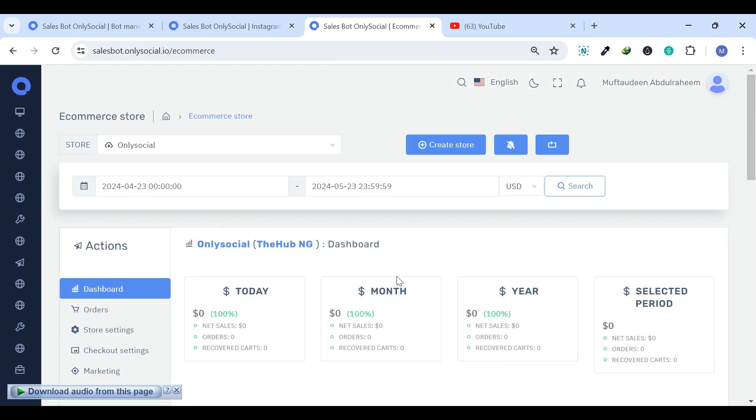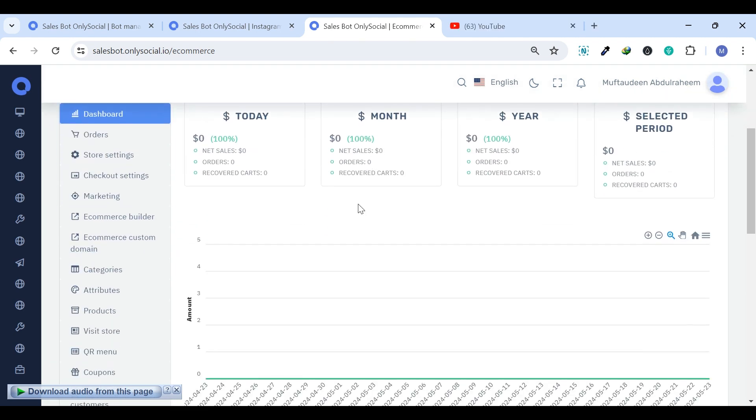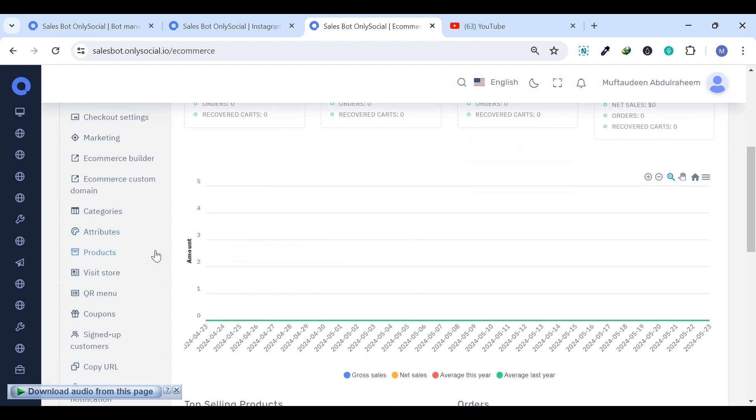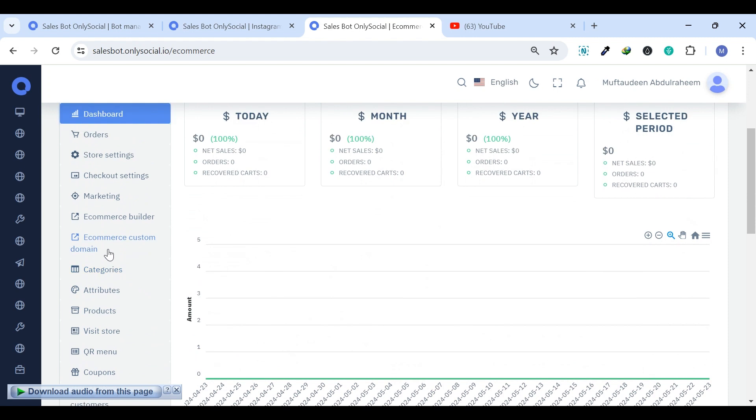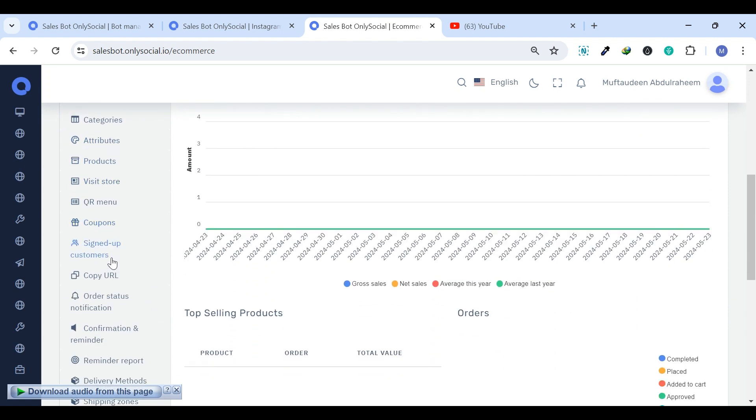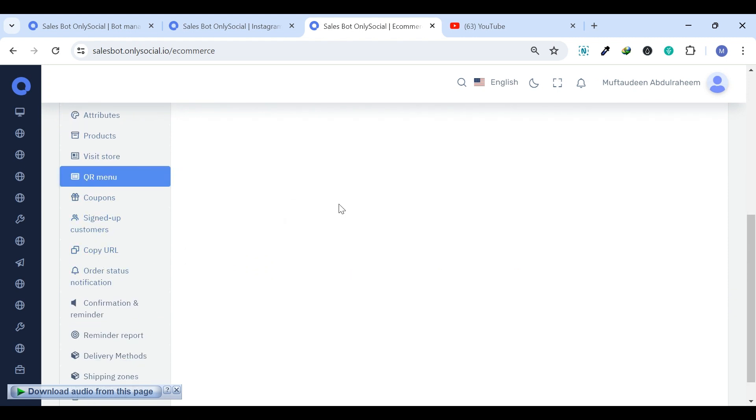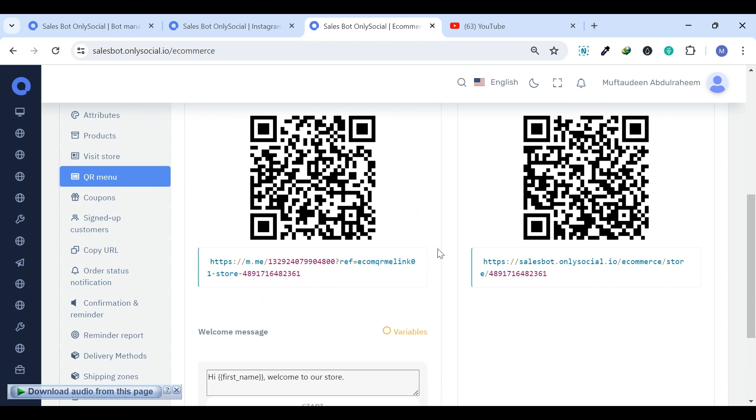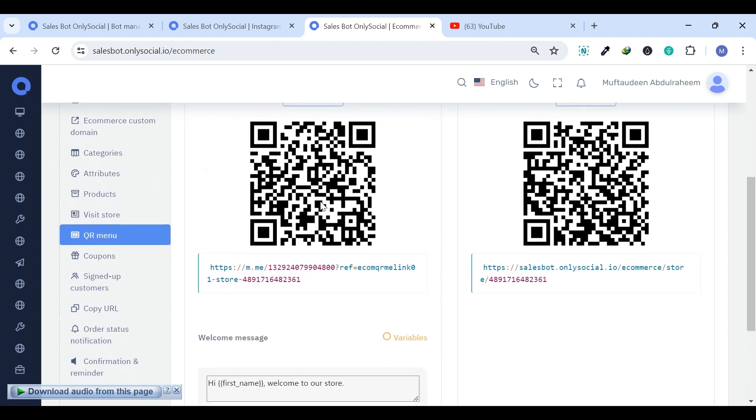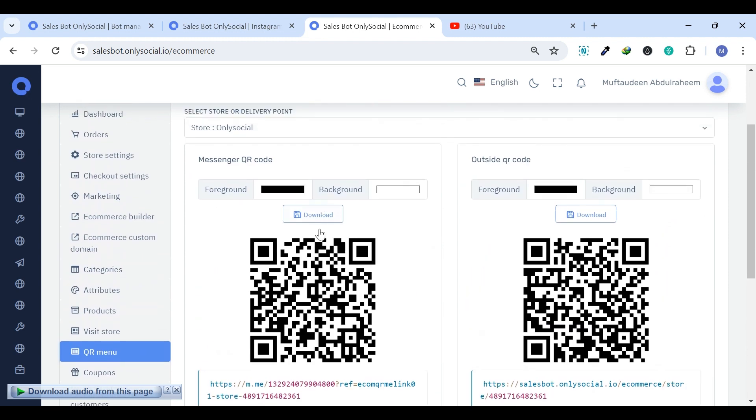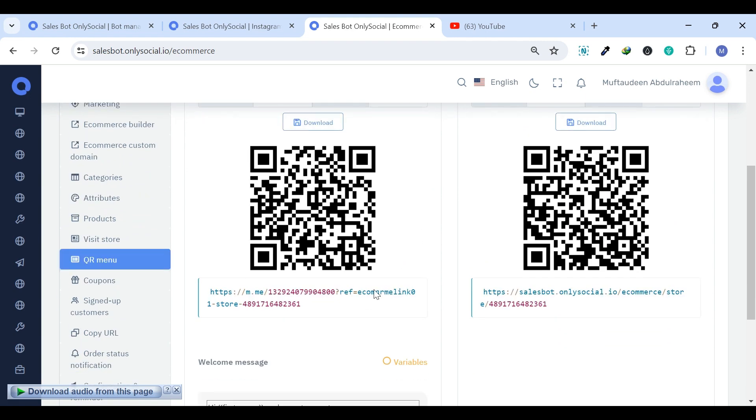you'll receive two QR codes: a Messenger QR code and a browser QR code to share with your customers. Scanning the Messenger QR code immediately opens your virtual store within Messenger, while the browser QR code does the same within their web browser.